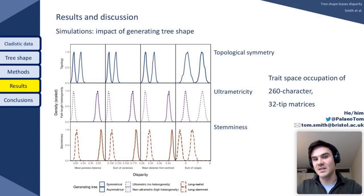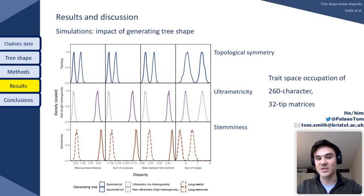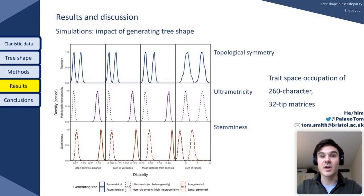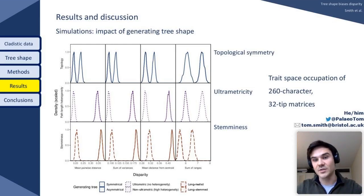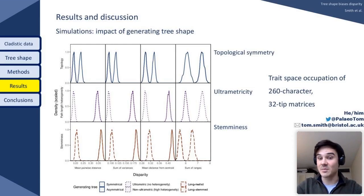Finally, the overall limit of morphospace occupied is greater for matrices simulated along asymmetrical, ultrametric, and long-leaf generating trees — those with long external branches. It's worth noting I'm only presenting results of the 260-character matrices because the relationships were consistent across all three matrix sizes; variance simply increased as character number decreased.